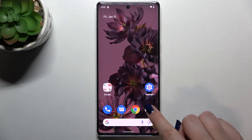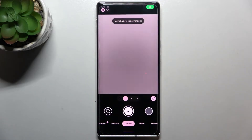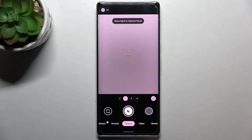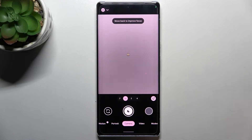First of all, we have to enter the camera app and we have to make sure that we are on the camera mode — so on the photo mode, the standard photo mode.